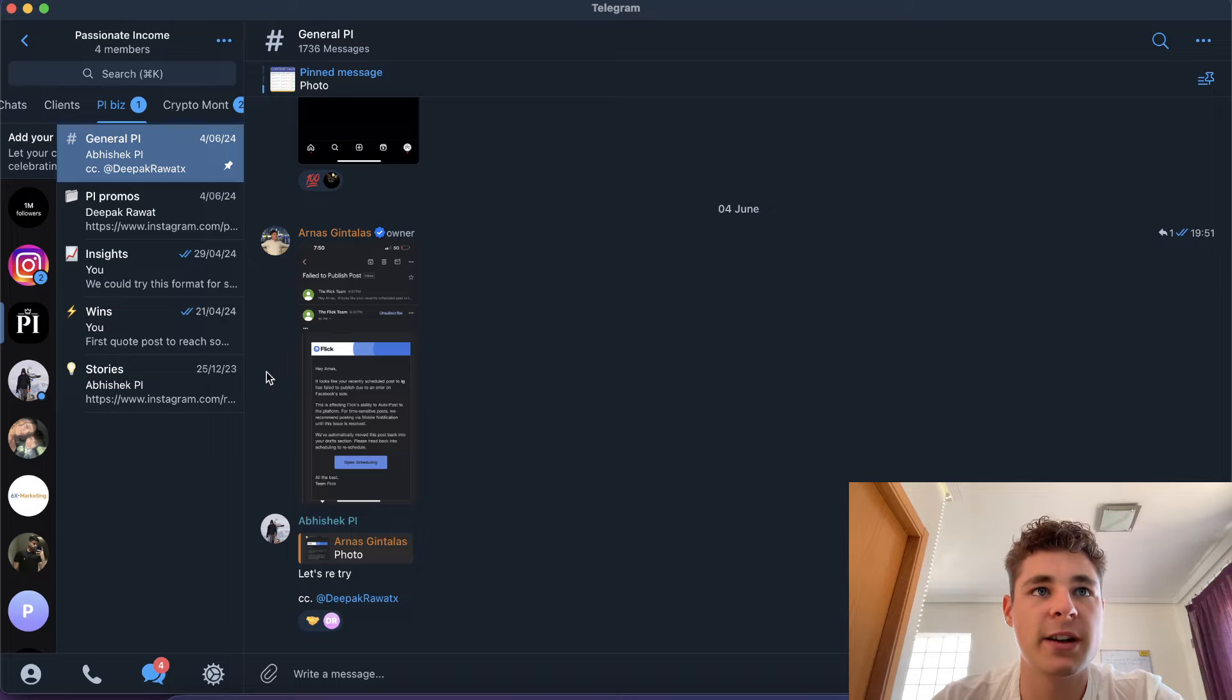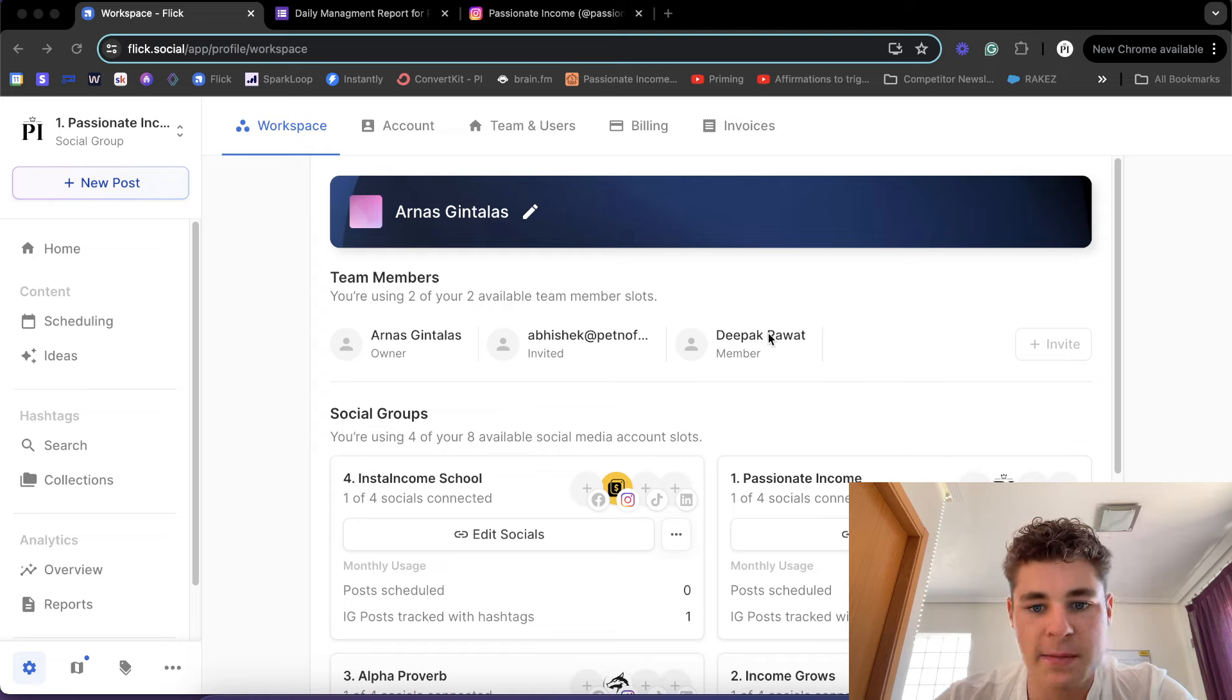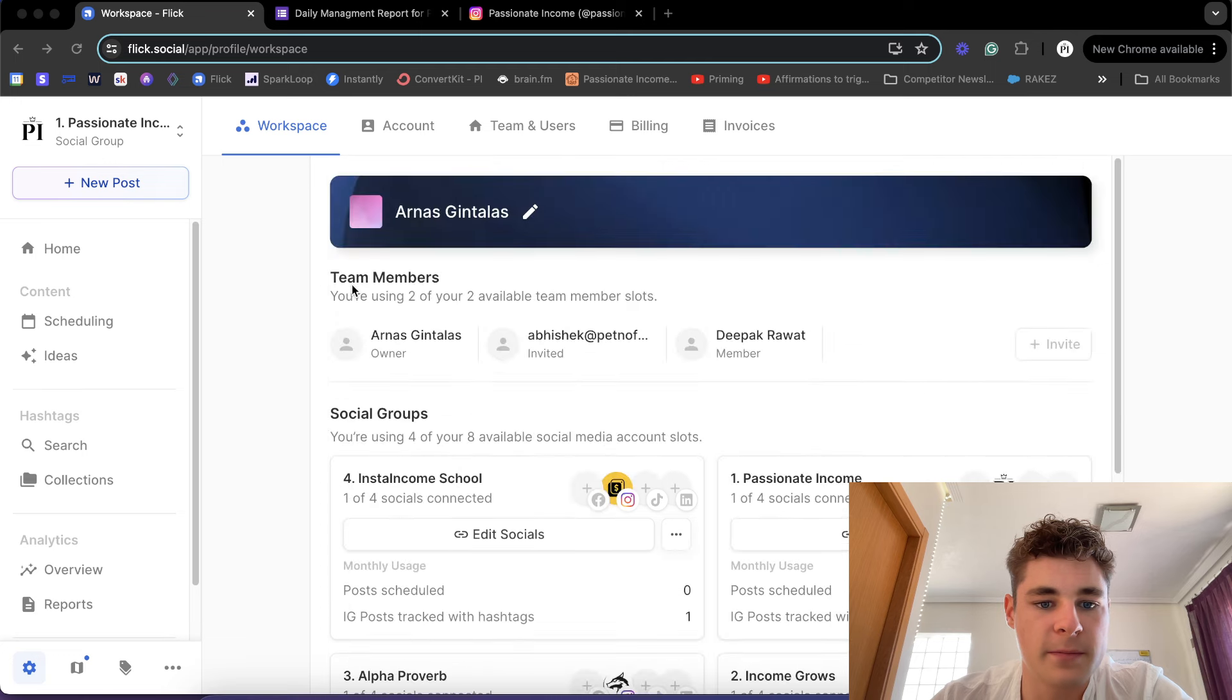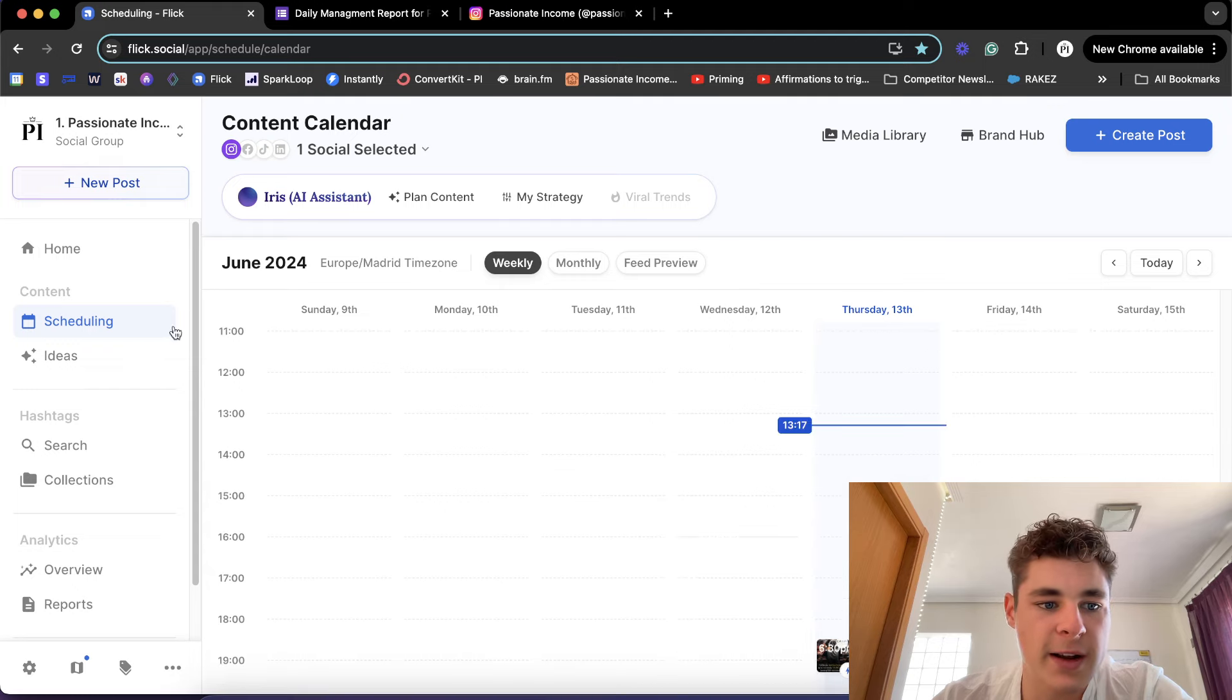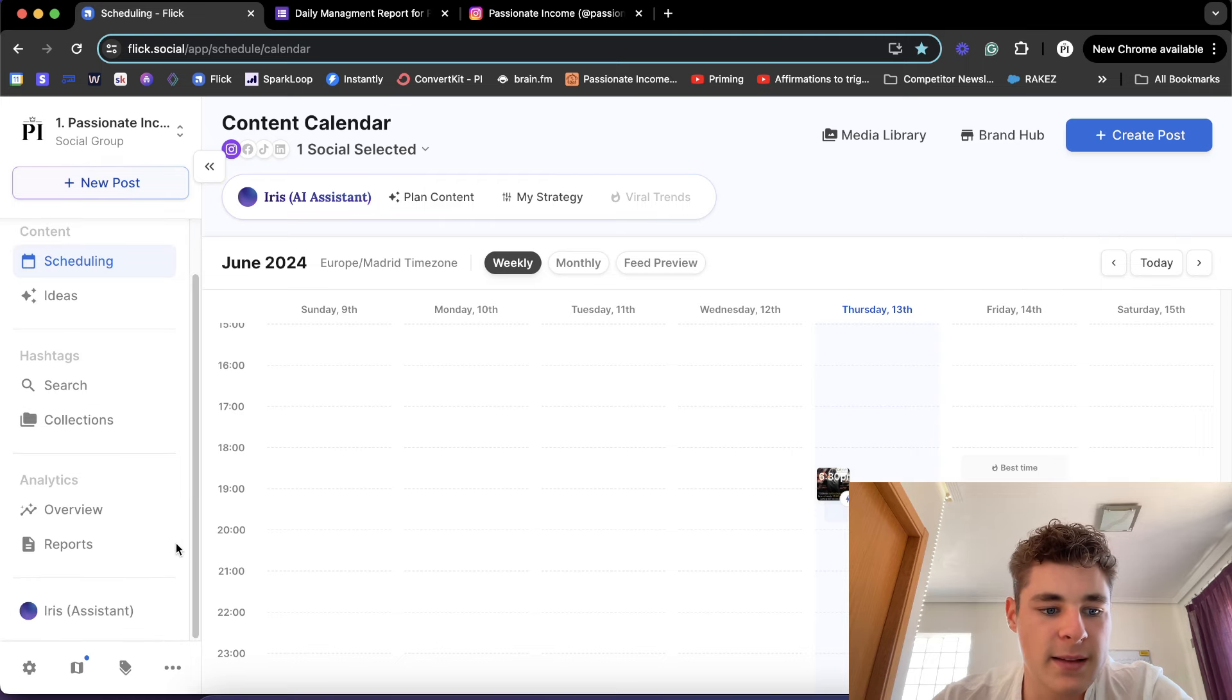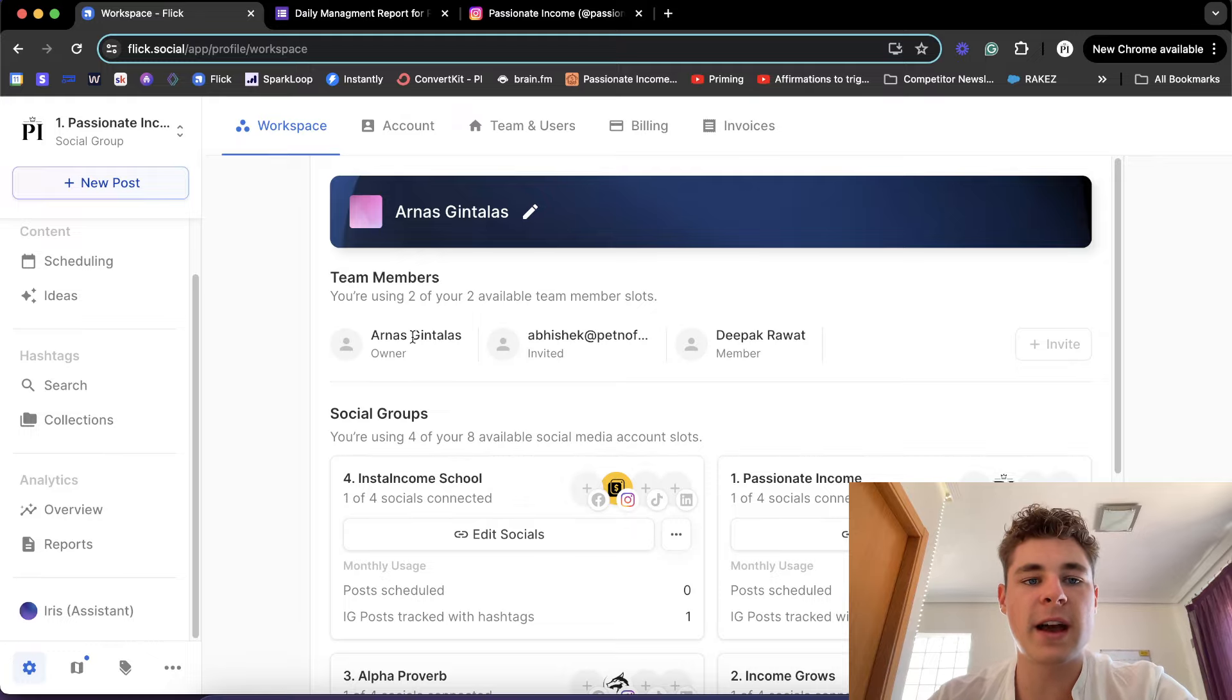We use Flick for scheduling. I just did a video about Flick. So I'm using Flick, and in the workspace I have the team members - the same team members in the Telegram chat. I have four team members but two of them have access to Flick and they can basically schedule everything over here. If we go to schedule, Deepak, one of my team members, scheduled this for today already. Sometimes they schedule a bit more up front, sometimes less. They do have access to Flick.